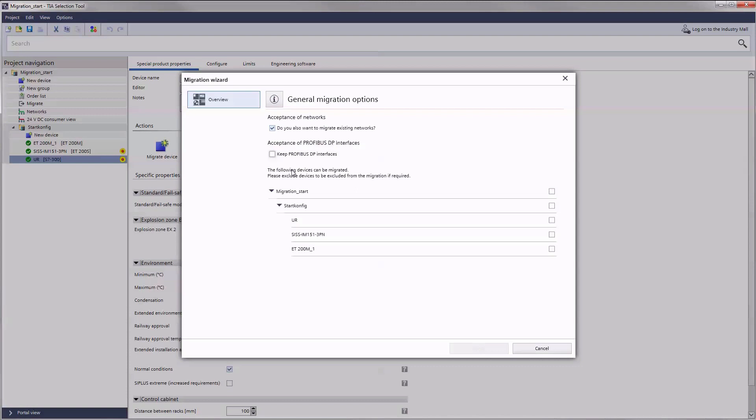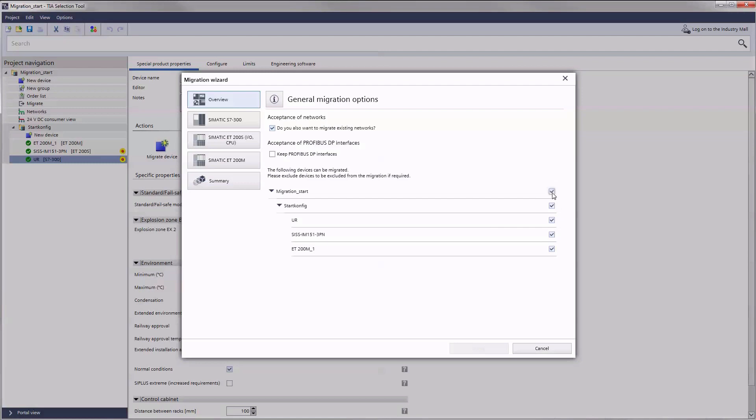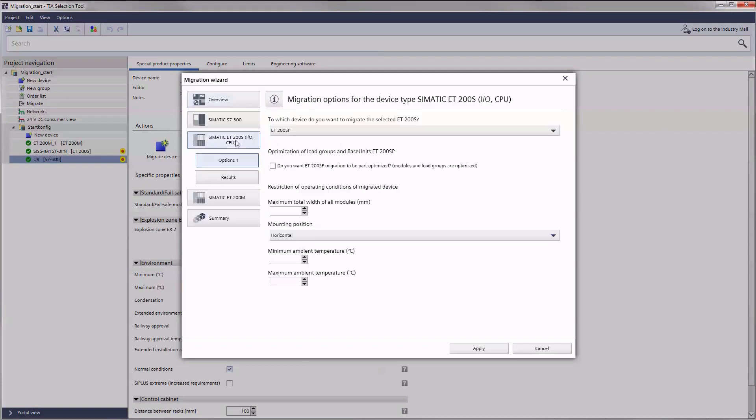Then you can specify whether you would like to migrate individual devices or all migration capable devices in a project. For each device group to be migrated you can now find an index card on the left. One click on the device index leads you to the device specific migration options.